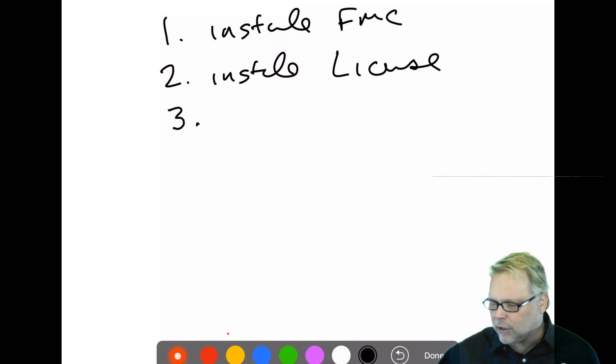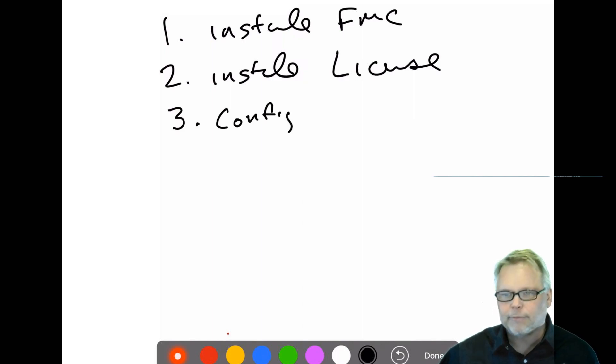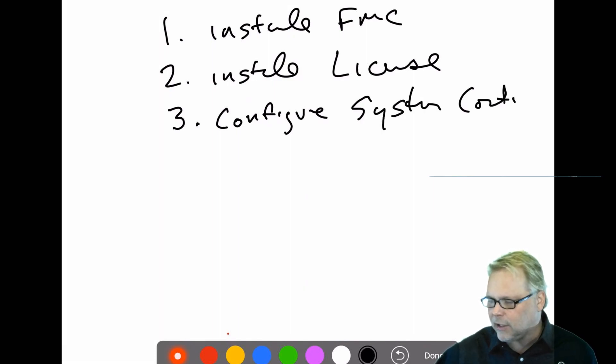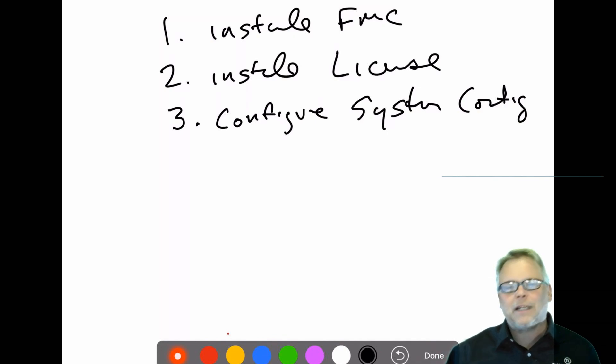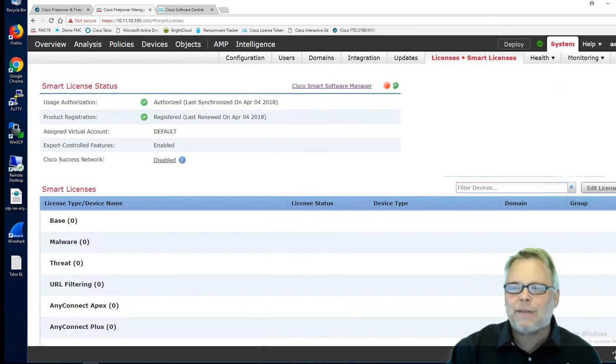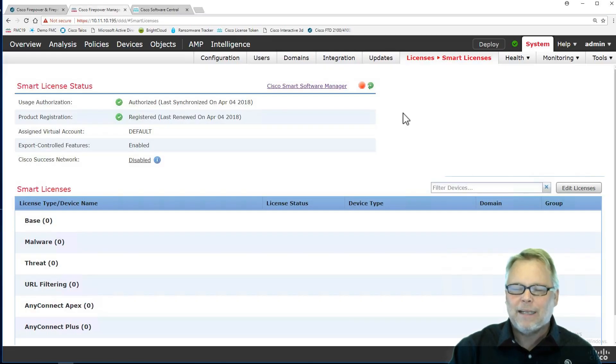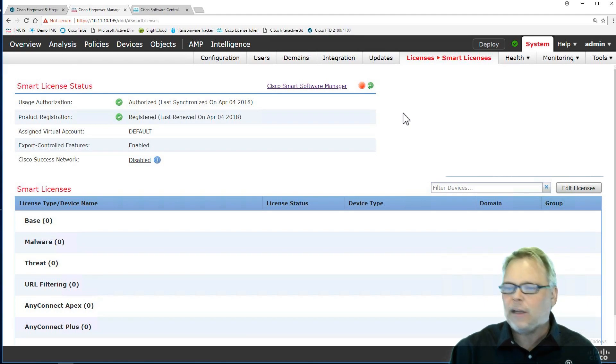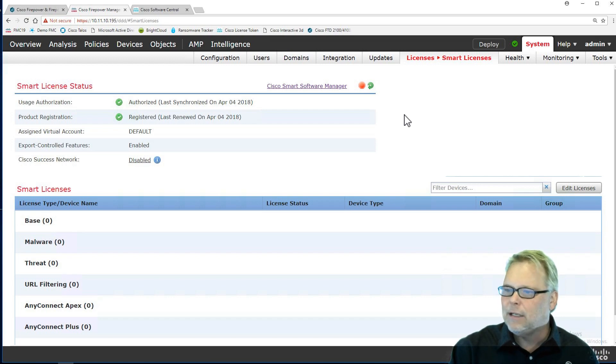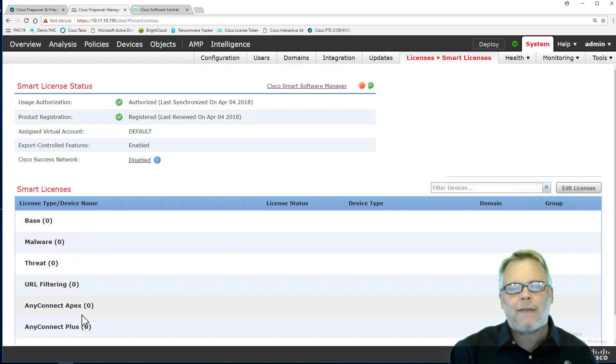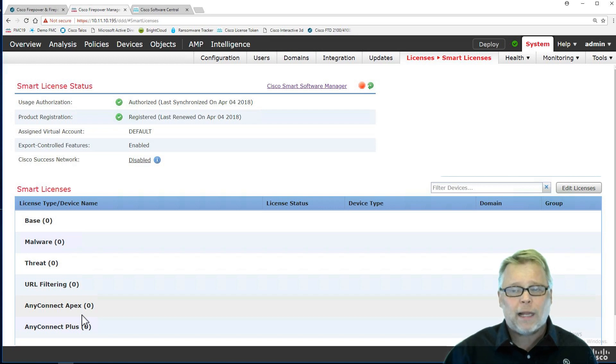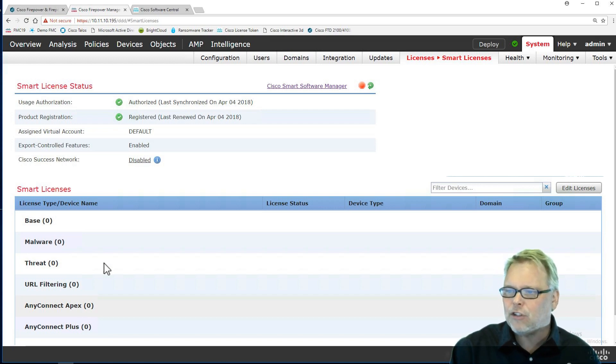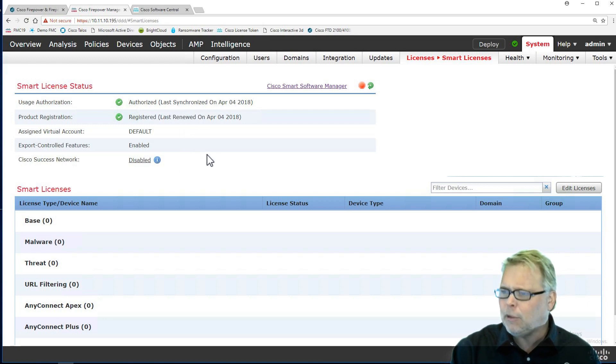Now I want to configure my system config. I'm writing this down because this is exactly what I do at every customer. When we get to our ACP and everything else, I'll show you all the basic rules, foundation that I build. Once we've got our license, these say zero. That doesn't mean you don't have any, that means you have no devices. In this demo license, the virtual FMC, you can have up to 25 devices. That's how much a virtual can take.